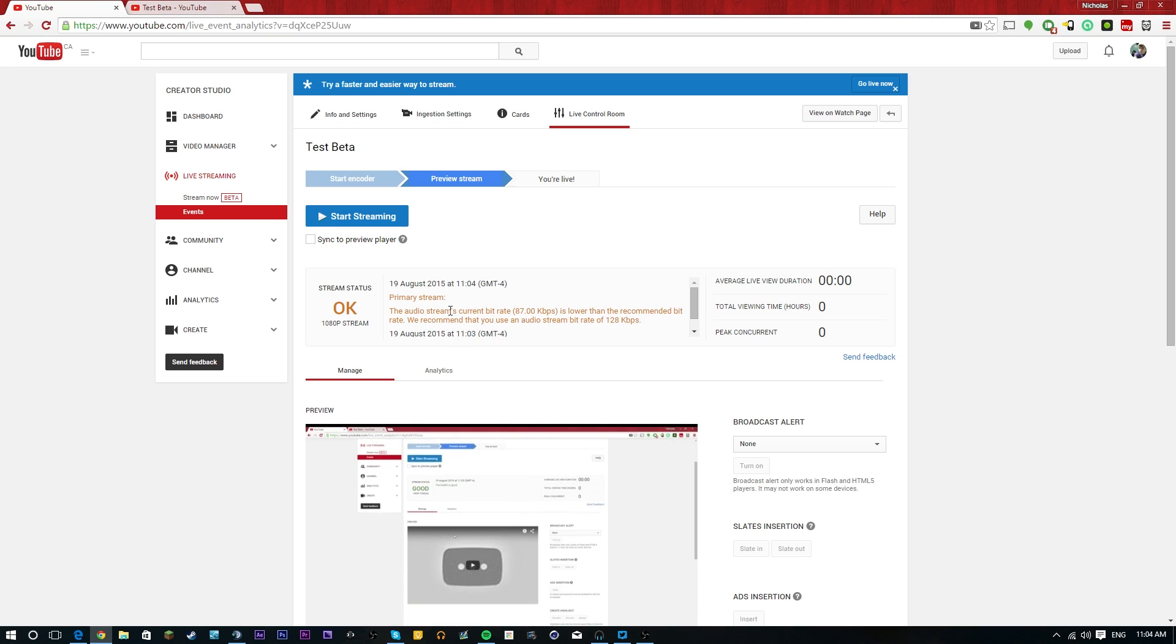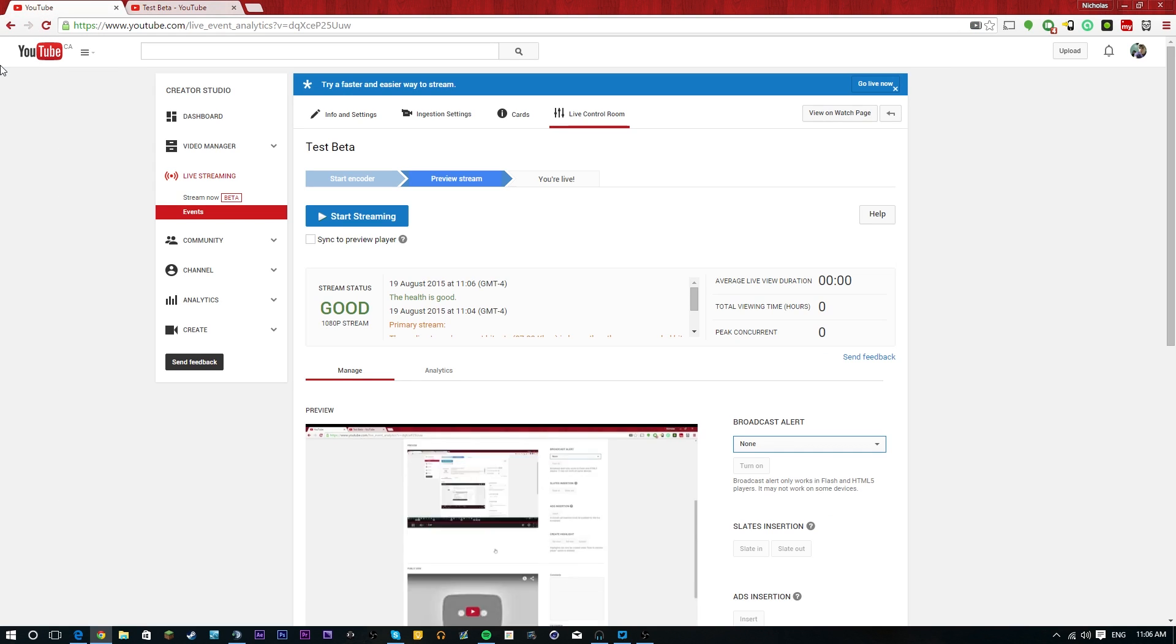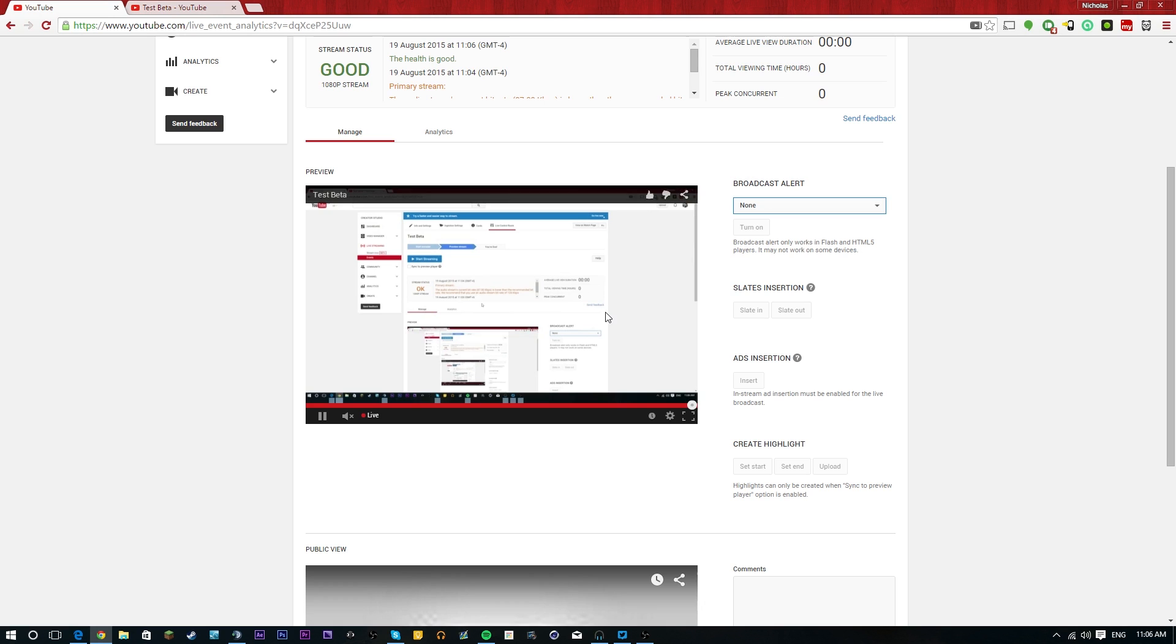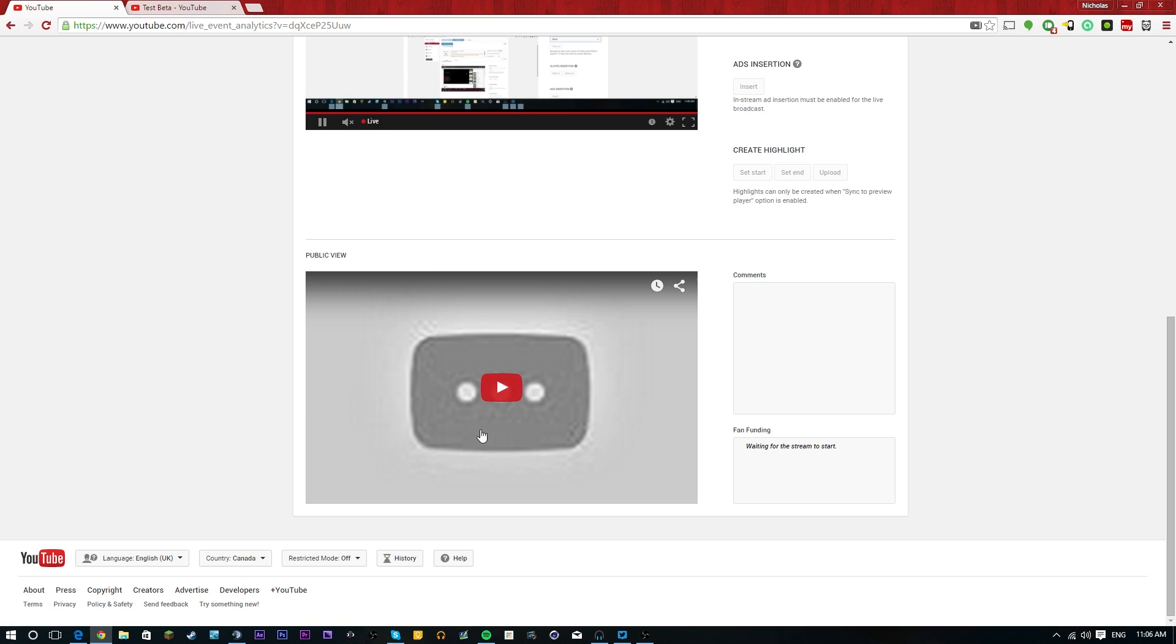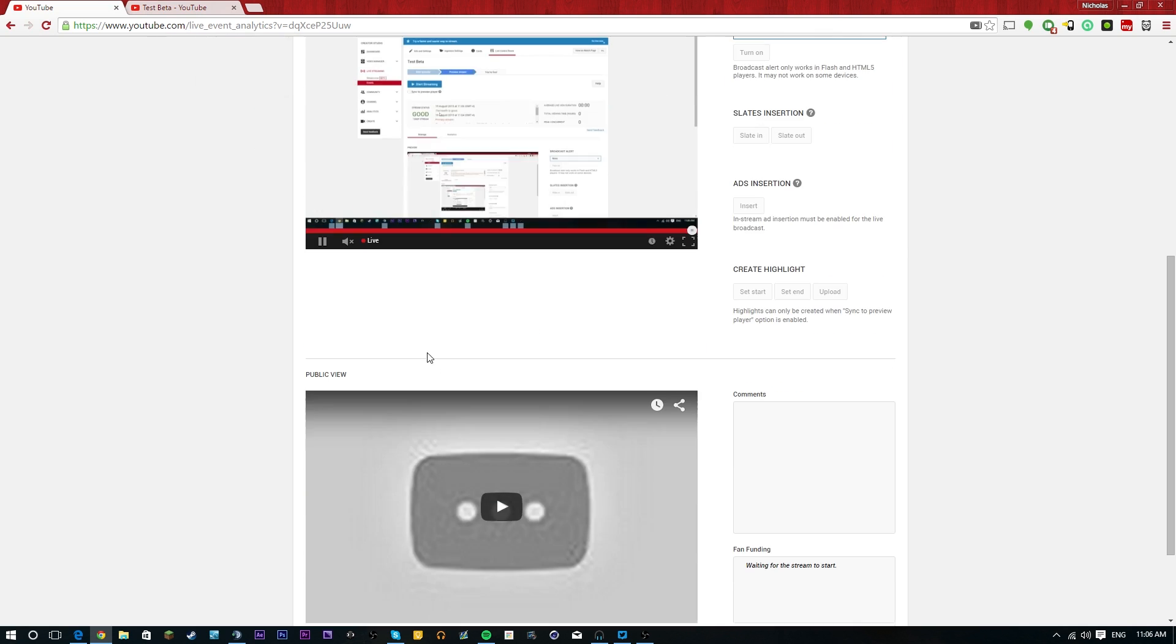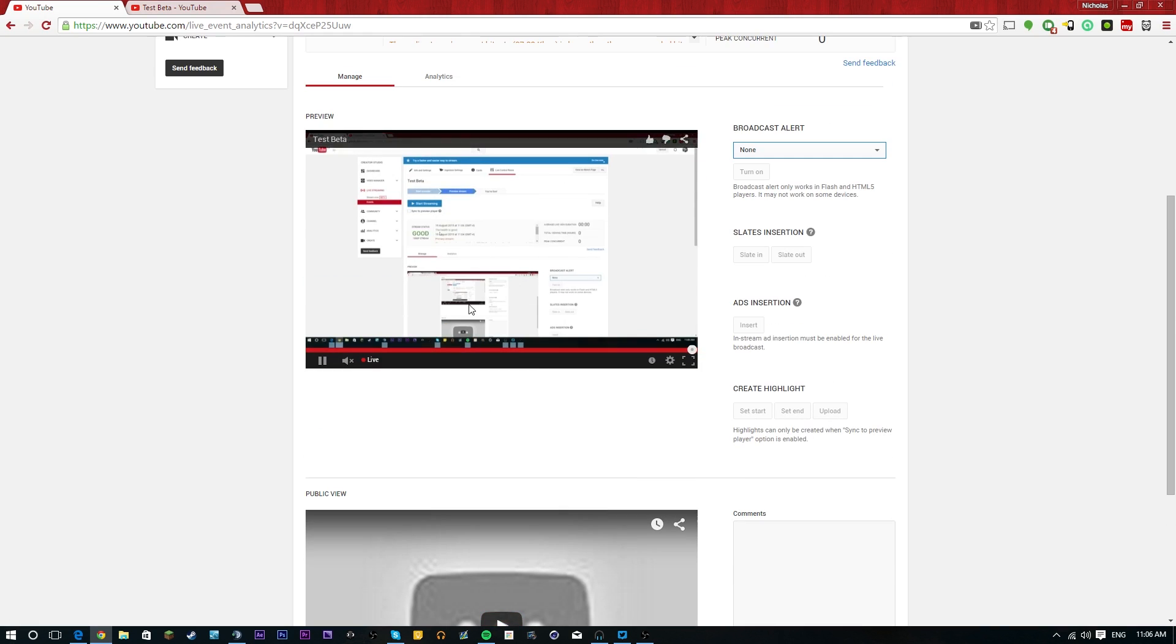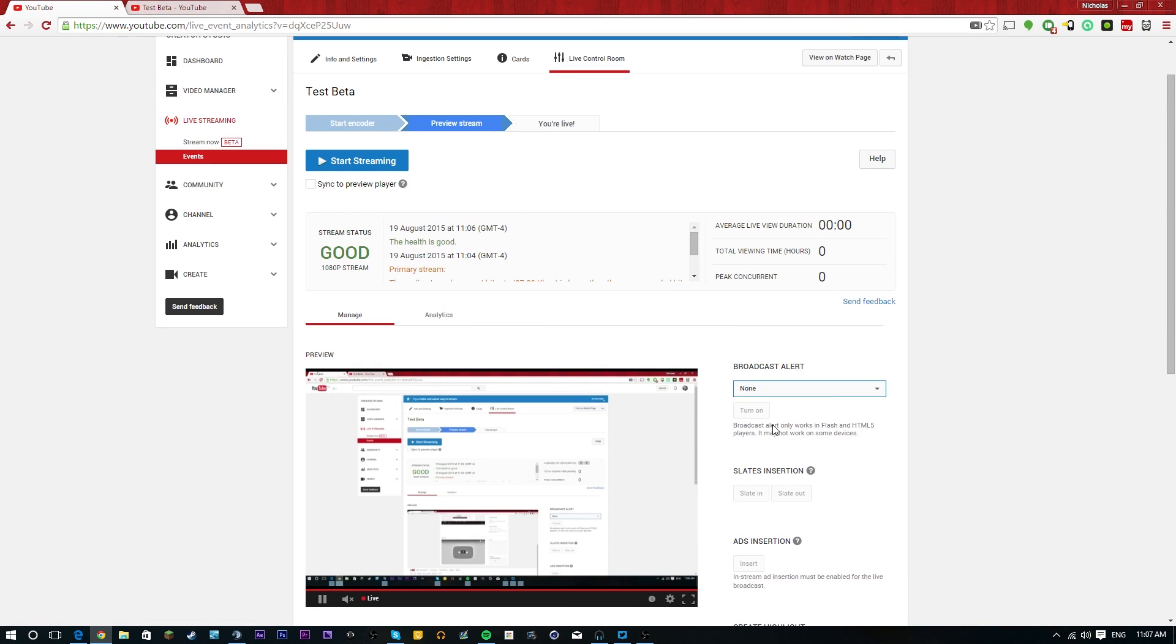So if we hit start streaming, we'd start streaming. As you can see, this is our page here and the stream was supposed to start several minutes ago. But pretty much this is about it. If you want, you can do your broadcast alerts. You can have ads, slate in, slate out. You can see the public view here. If you check this synced preview player, it'll make the preview exactly what the live audience is seeing. This public view is the live version. So if you don't have that checked, you can see both at the same time. You have your comments here. And then you will also have your fan funding. So people can donate to you as well.